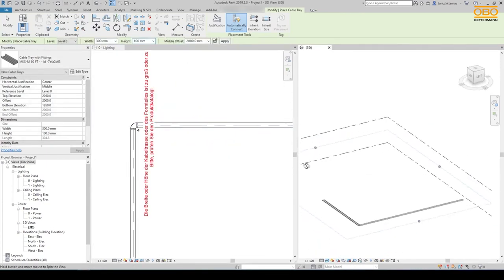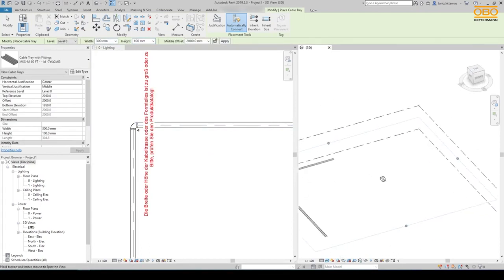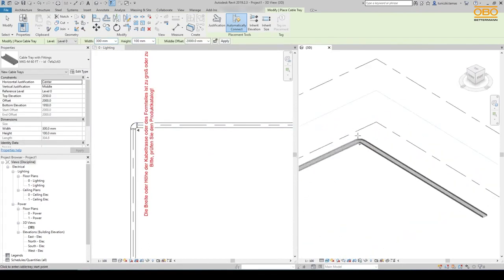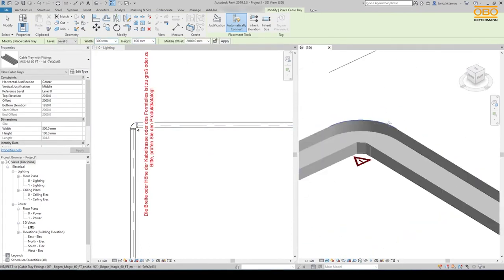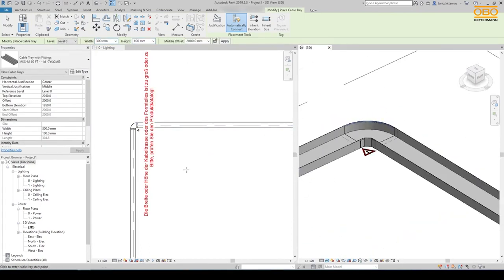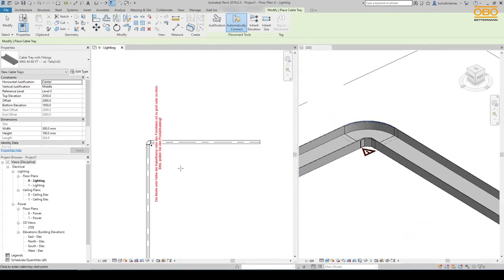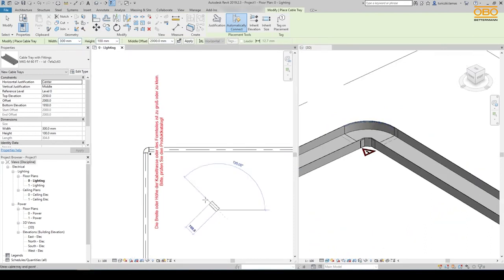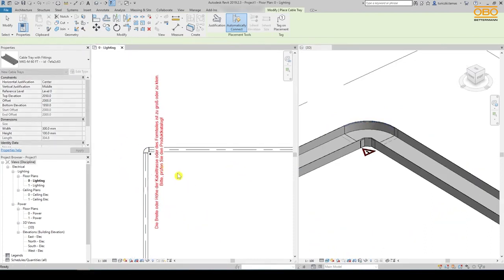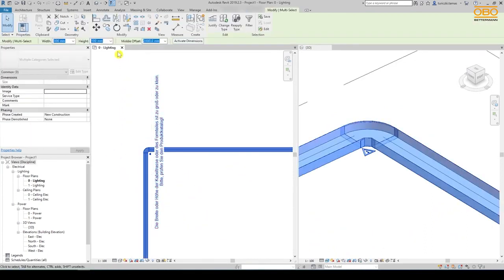If we start our drawing with the wrong height, we can easily change it afterwards. For this purpose you mark the corresponding areas and correct your entry.